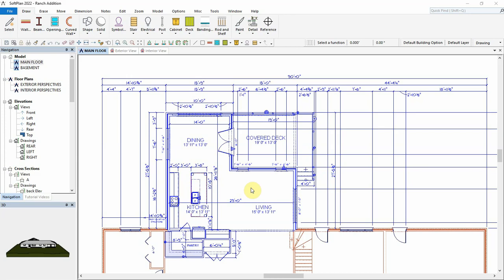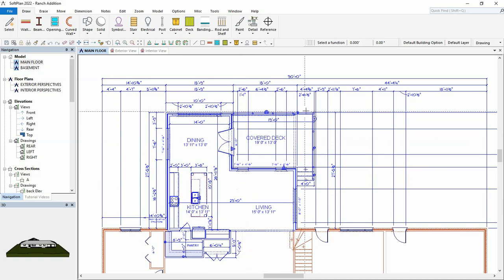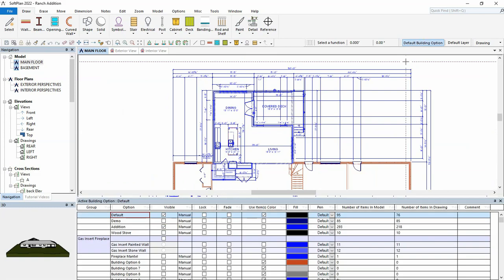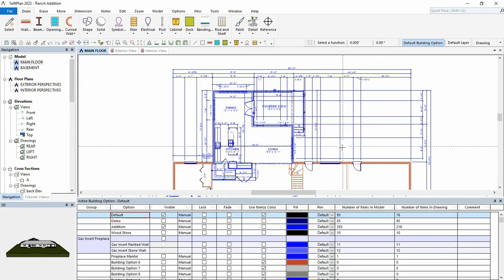Through the use of building options, the existing structure that needs to be demolished has been placed on a building option labeled as demo, while the addition has been placed on a building option called addition. By selecting the building options button in the status bar, we can enable which building option is currently set to be visible.